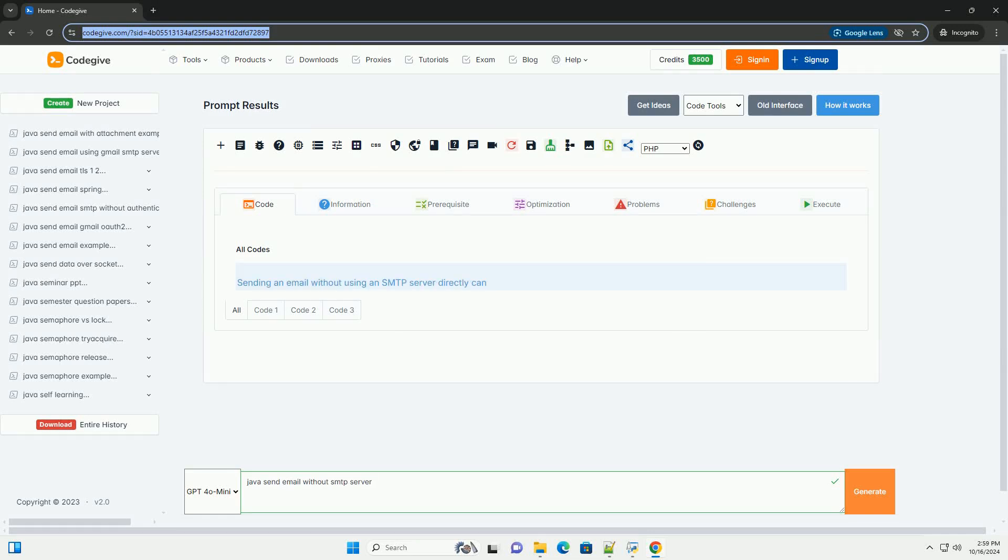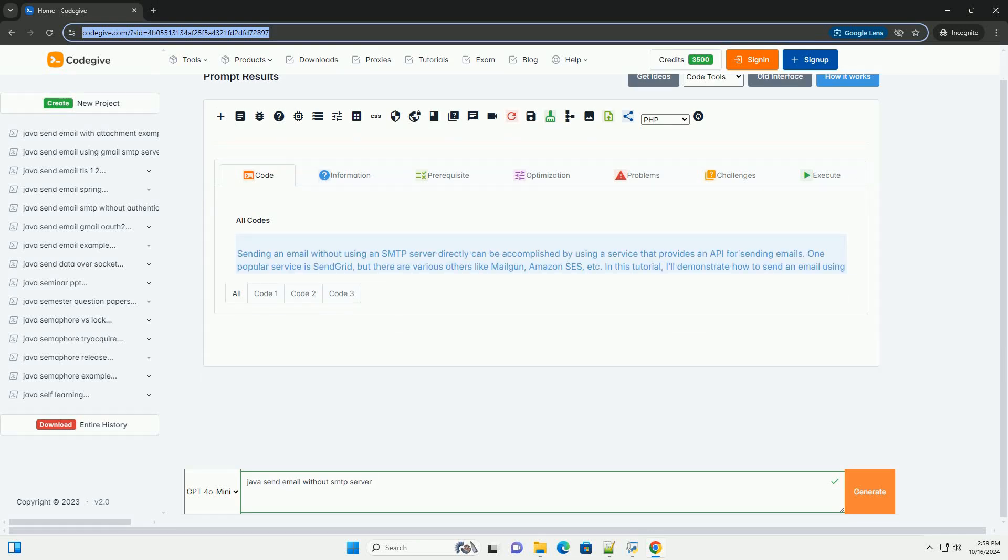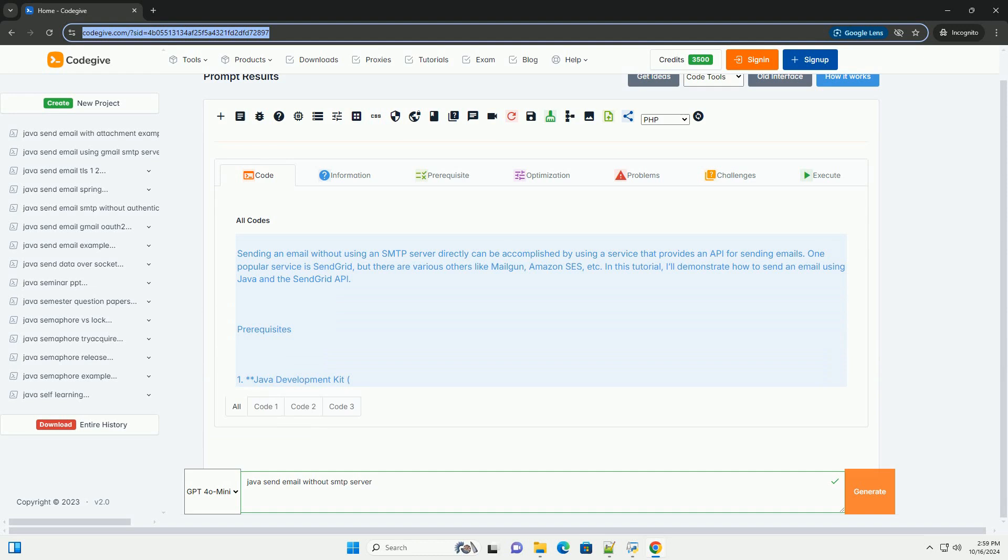Download this code and get free GPT-40 from CodeGive.com, link in the description below.